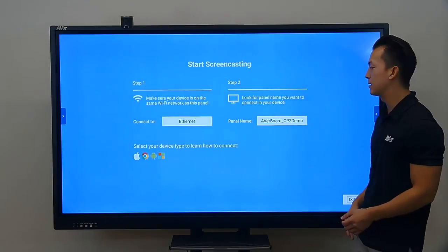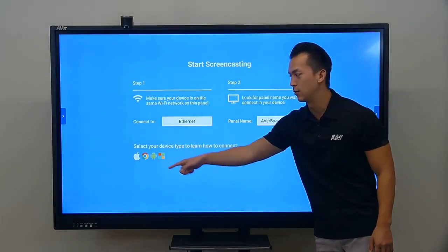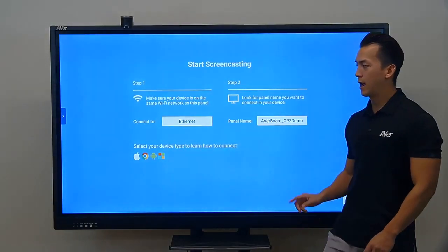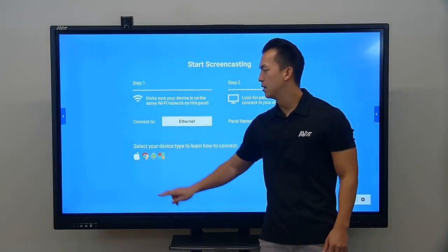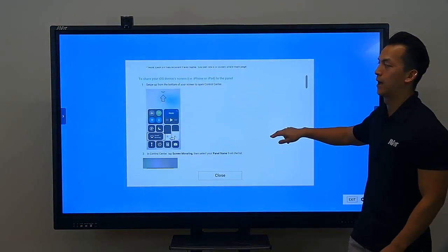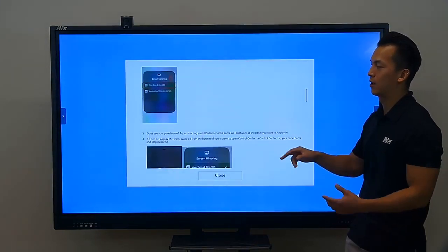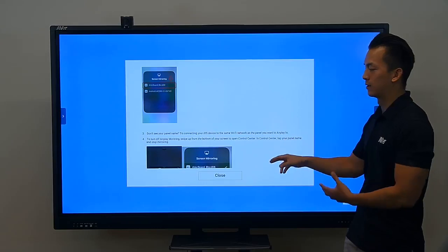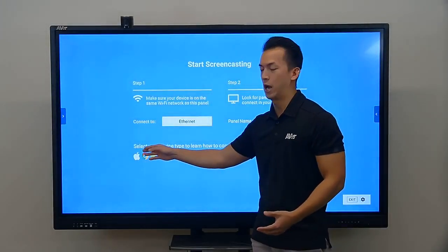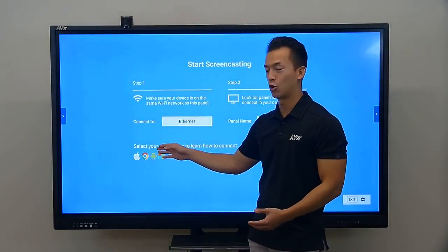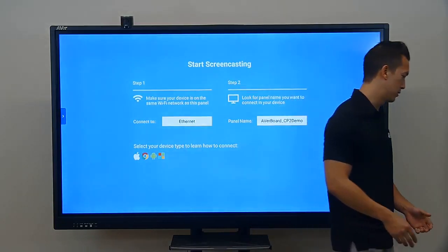Once that's done, you can see here the list of devices that we support, and you can press on these to bring up a guide on how to connect those devices to the panel. We have Mac devices, Apple devices, Chrome devices, Android, and even Windows 10 devices.